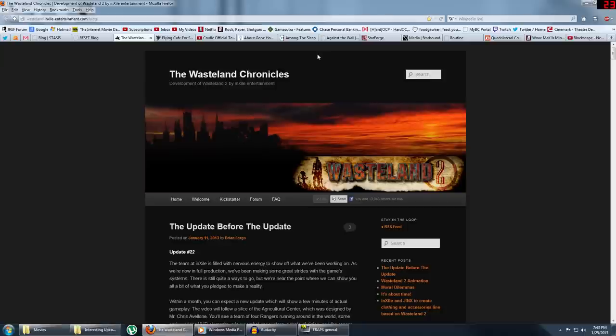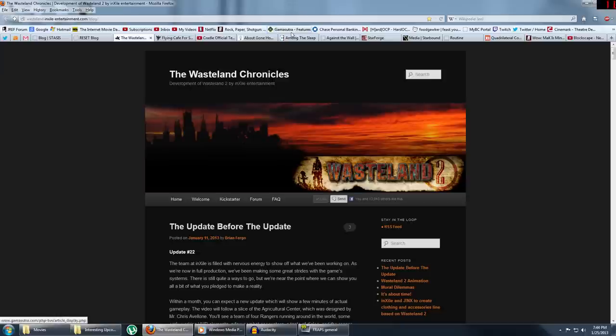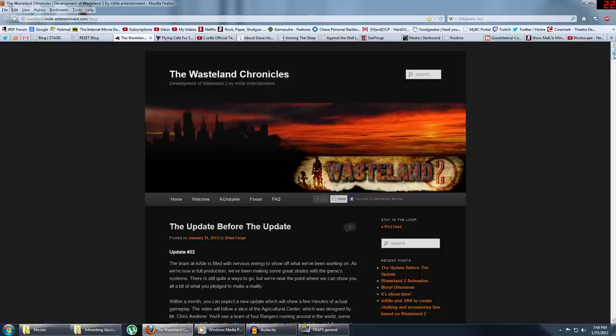Next game is Wasteland 2, which chances are you probably already know about because of their wildly successful Kickstarter. So I'm not really going to spend any more time on that. If you know about it, you're probably excited for it. And if you don't know about it, then check it out. Should be good.